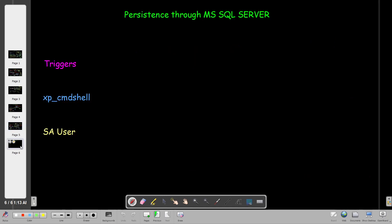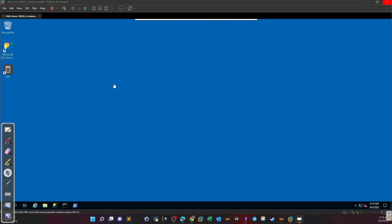The last method of persistence is through Microsoft SQL Server. As you know, Microsoft SQL Server is software to deal with databases in Microsoft Windows Server. We're going to cover the methods we can use to achieve persistence through it. The very first prerequisite is access to the compromised machine — after you compromise and escalate privileges, you can think of persistence as a way to get back to the machine whenever you want.